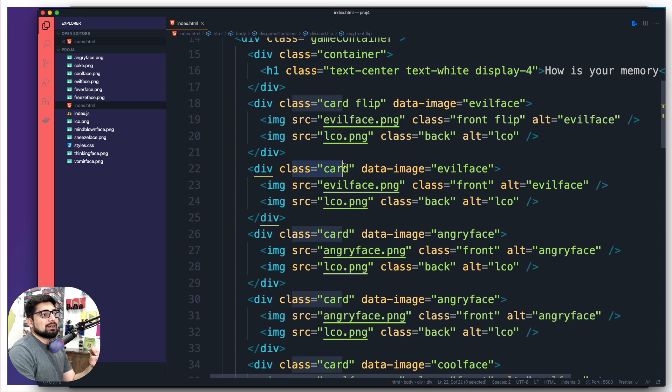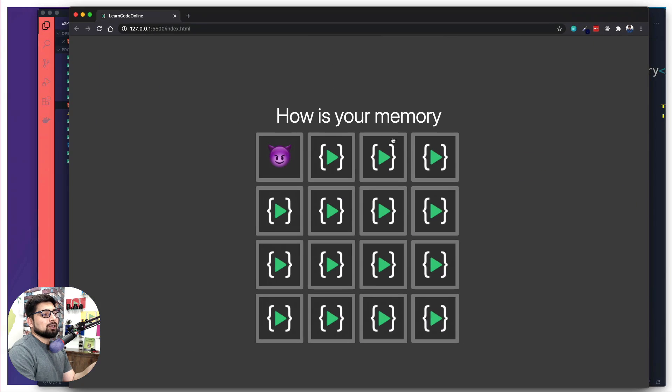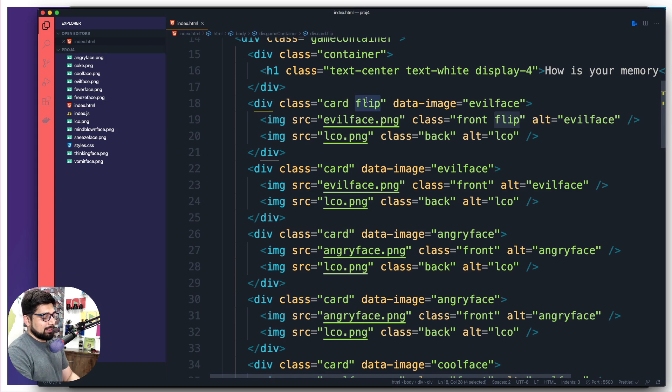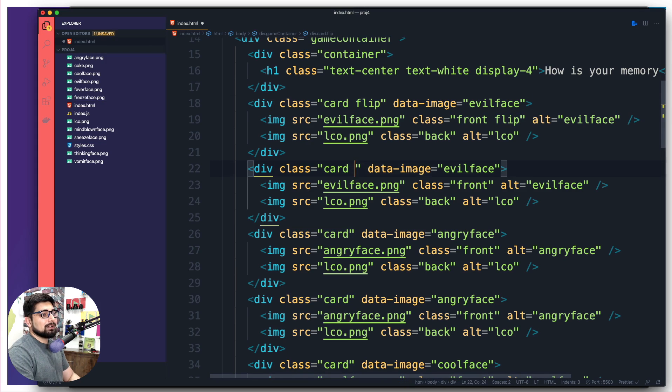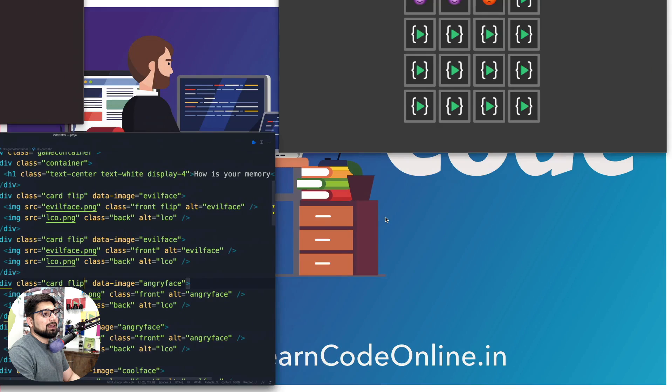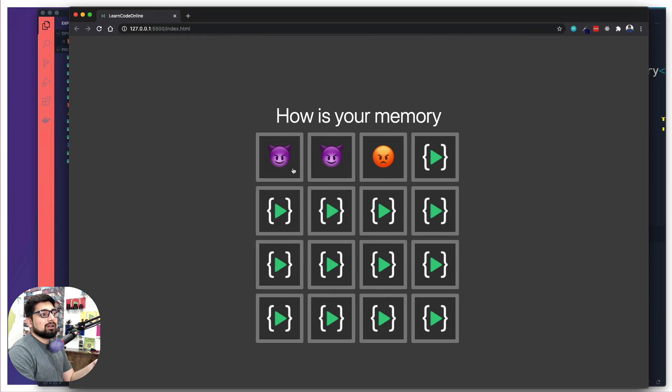Now also another thing you should notice. Right now the card says just the class of card. When you say just the class of card, it looks something like this, the second one. But as soon as you add this class flip here, then it reveals the stuff. So if I just add a flip class here and here as well and save this and go back here, notice the emojis are displayed.